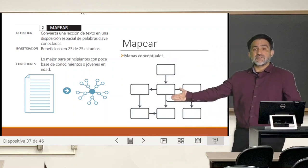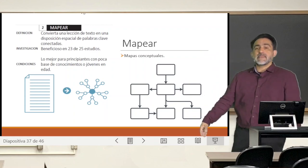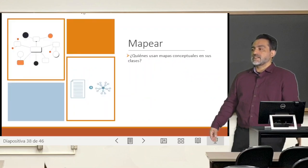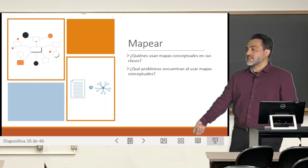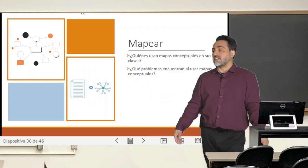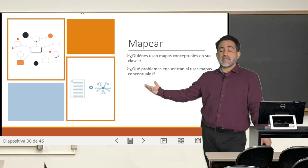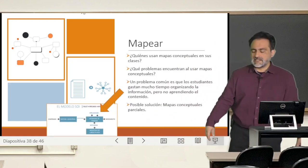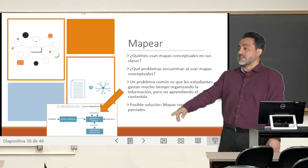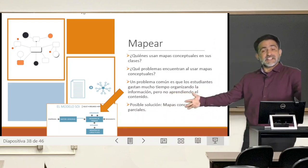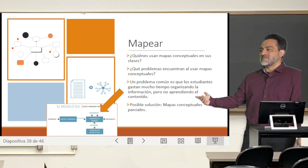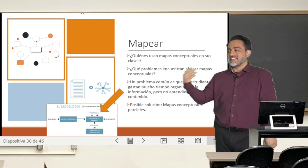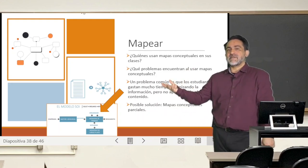The next strategy is mapping — mapear. A common practice that many of you use are concept maps — mapas conceptuales — and those have also been shown to be beneficial. But what problems could one find with concept maps? A typical problem, especially in school, is that when students make concept maps they spend a lot of time organizing the information — connecting this to that — but not actually learning the content. So there is a downside to concept maps.